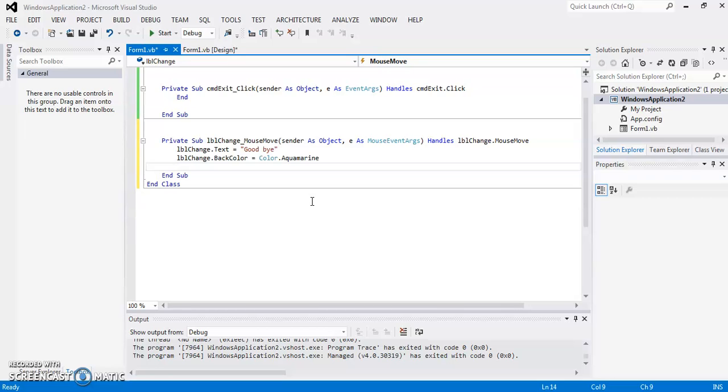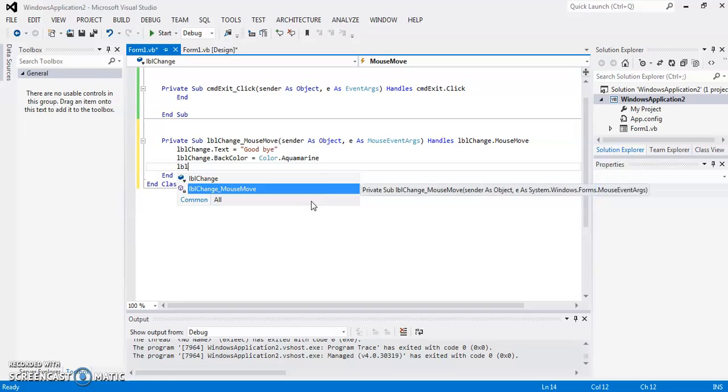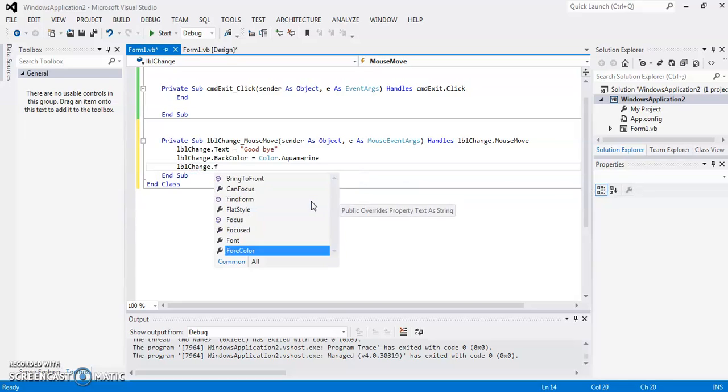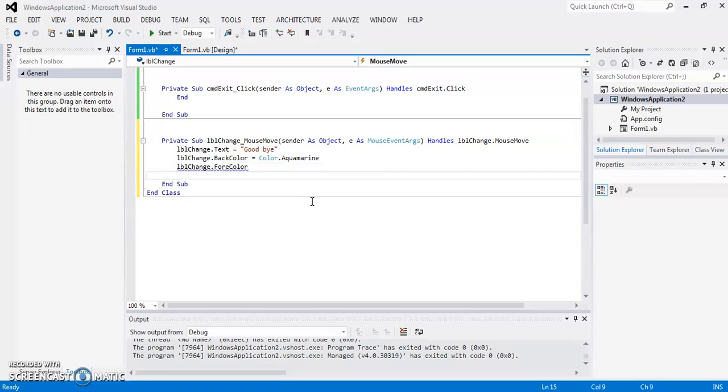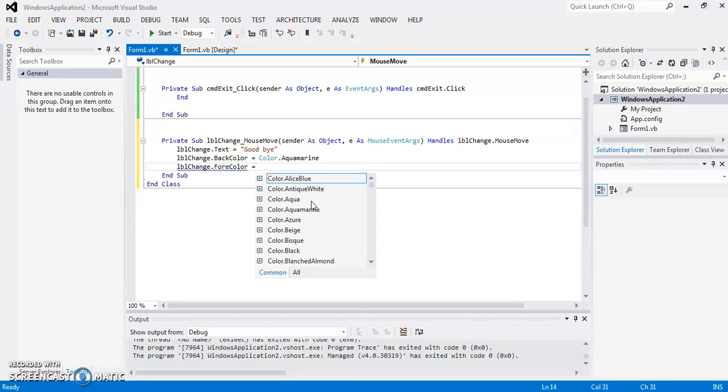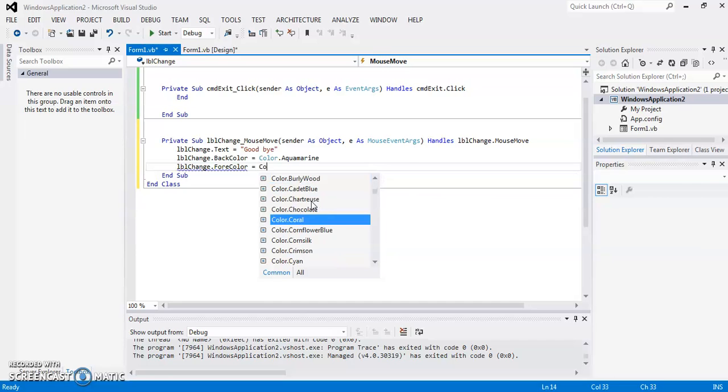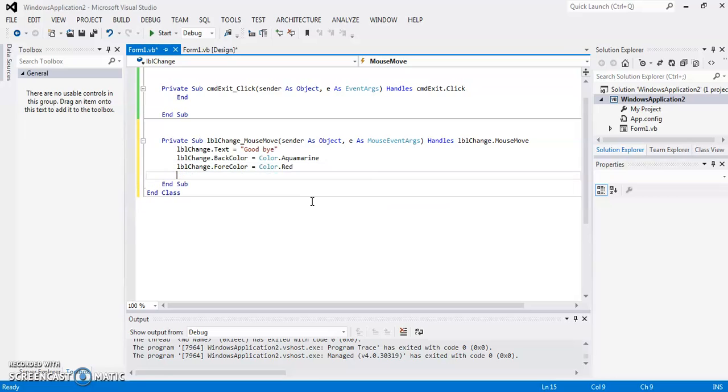And then I am going to change its fore color also and I am setting it to red. So this is my code whenever I am moving my mouse over the label.